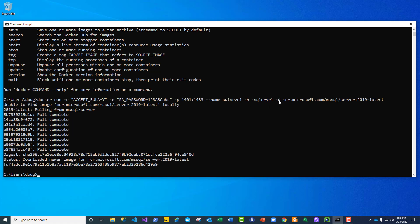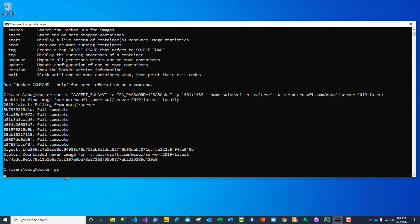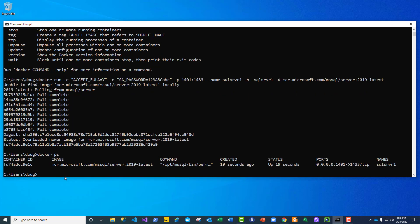The dash D is there to say run this in detached mode, so there's no window associated with this. And as a matter of fact, right now it's running. So let me see with a docker ps command. It says this thing is running, it's been up for 19 seconds, there's the map, and that's what the name is.